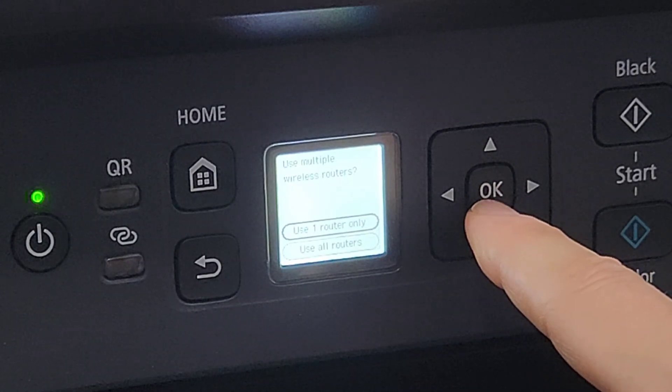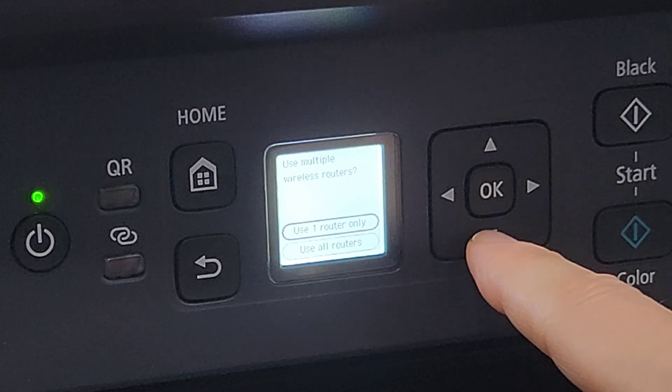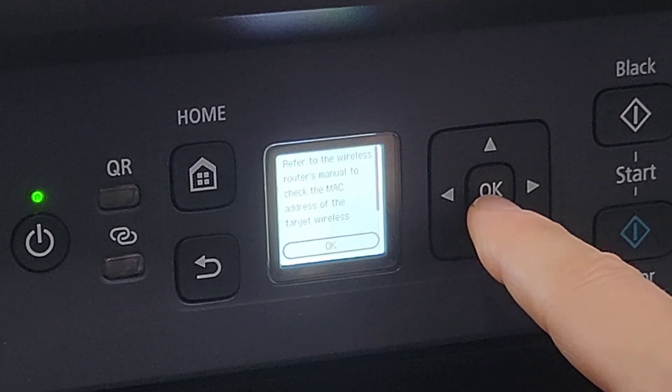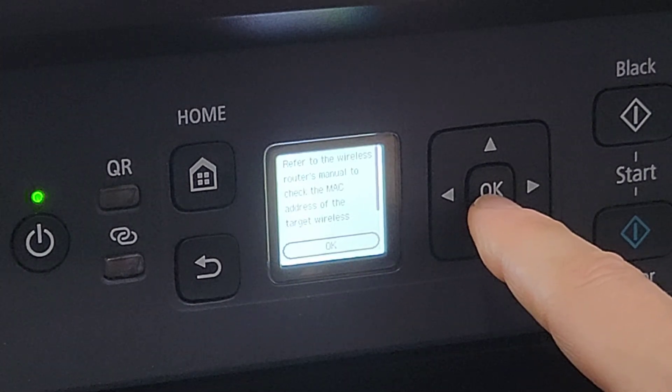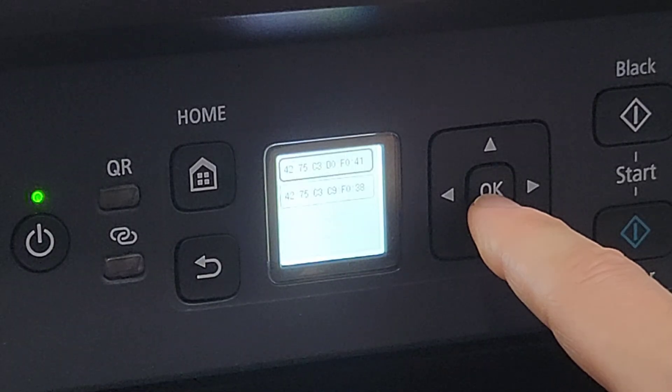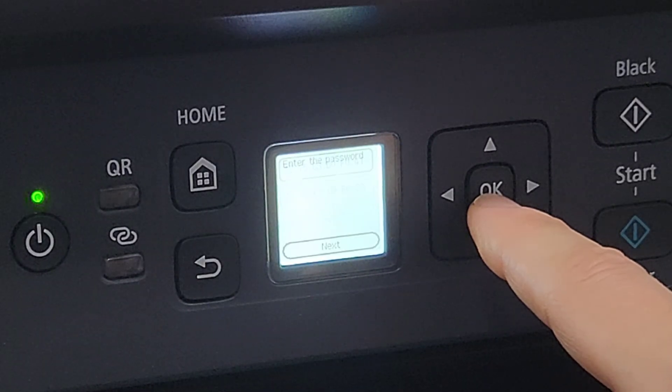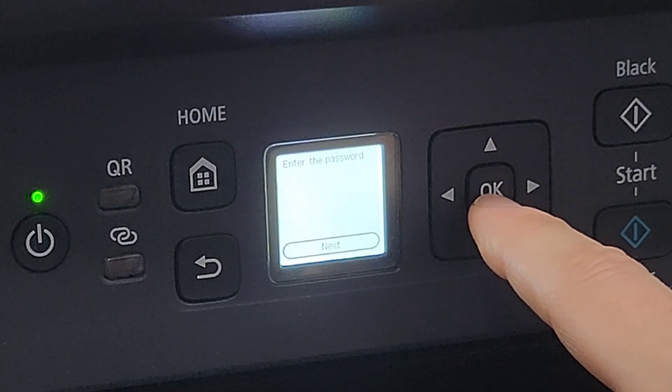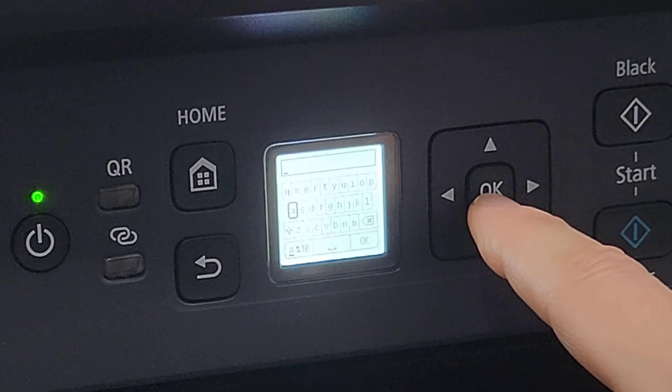This is my home, so you're going to press that, and then you're going to select next. Then you're going to select 'use all routers'—I just have one, so you're going to go ahead and press OK, and then you're going to enter the password.